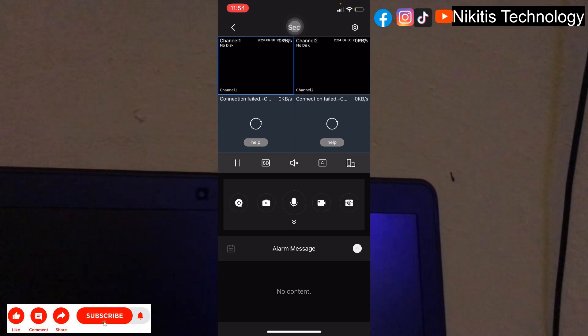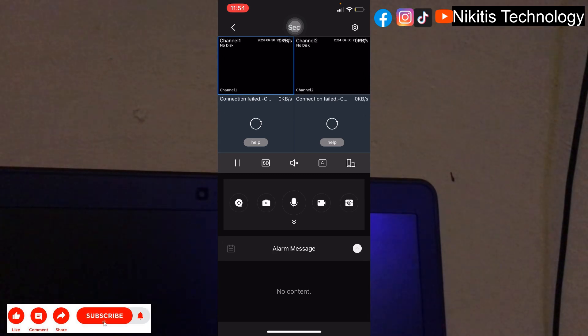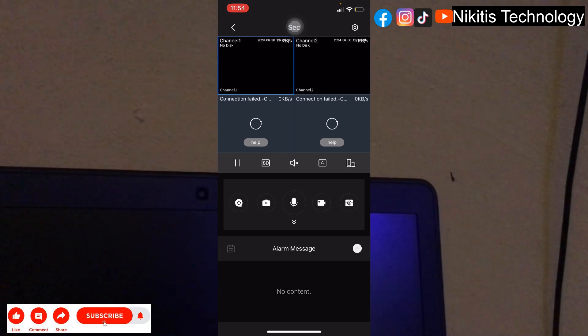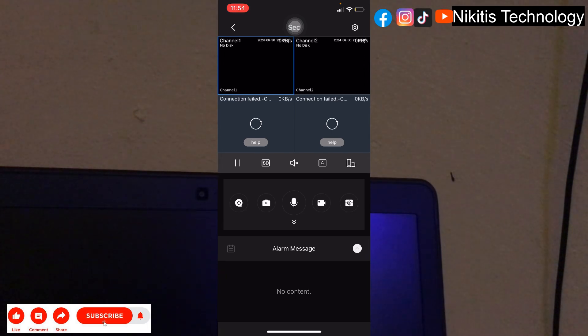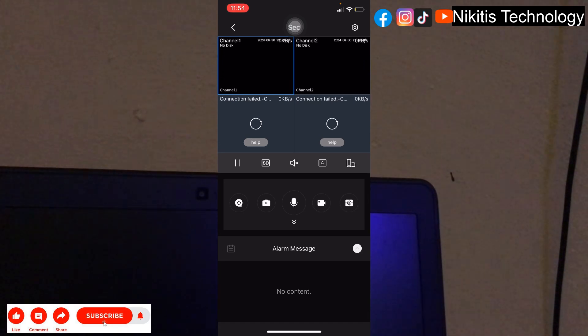This is exactly how to restrict some of your workers from different footage. For a manager, if you want them to see cameras one, three, and four, you can do the same procedure. Remember, the changes first have to happen from your DVR, then on the manager's phone. If you need any clarification or have any other questions, drop them in the comment section below and I'll get to it right away. See you in my next video.